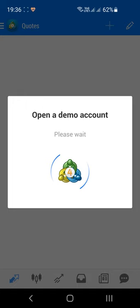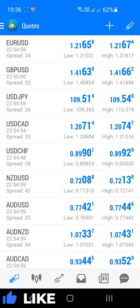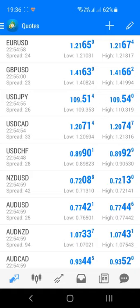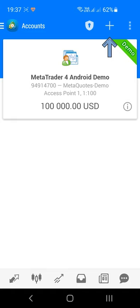When you open the application for the first time, it will automatically open a new demo account for you. If you haven't picked a broker account yet, I'd advise using this demo account until you feel ready to move to a real broker account later. If you already have an account you want to log into, click the menu button in the top left corner — it looks like 3 small horizontal lines. This will open the sidebar menu; then click Manage Accounts at the top.